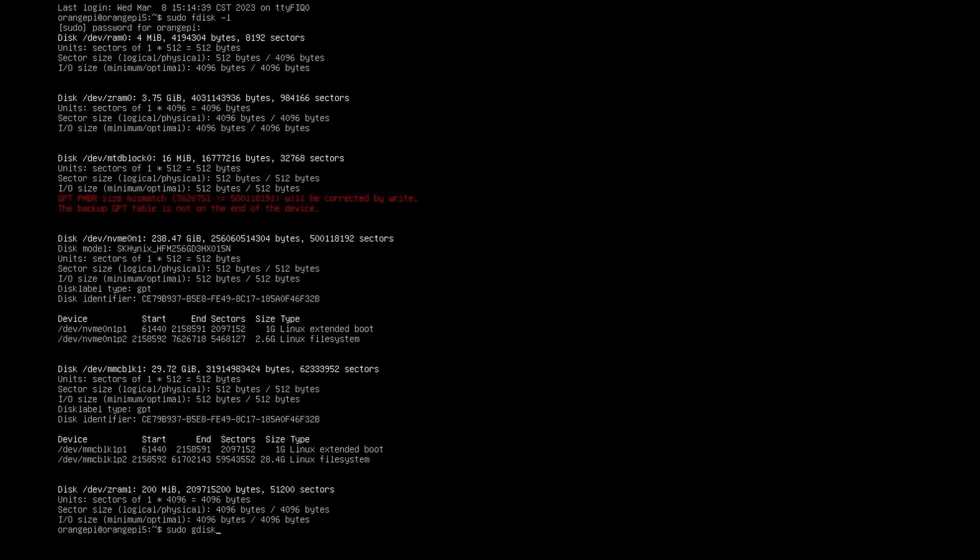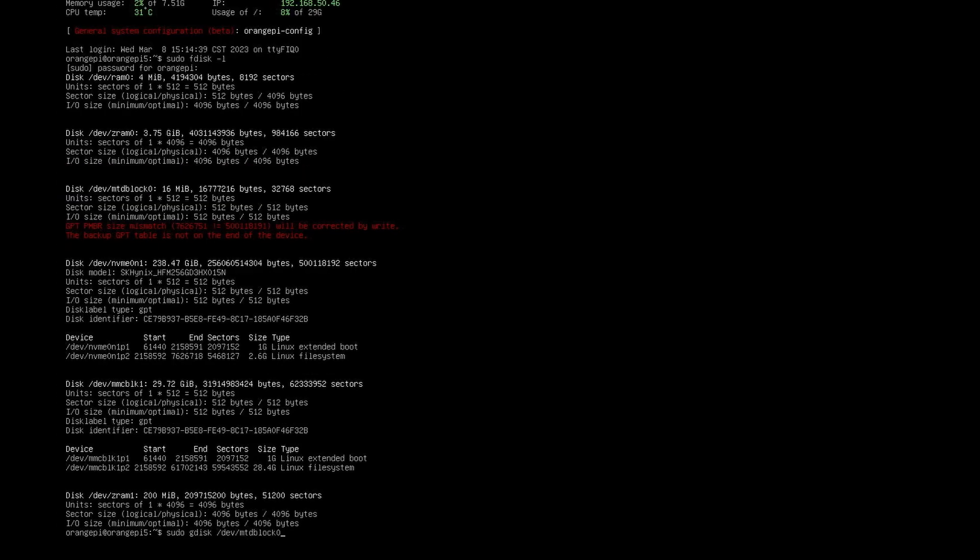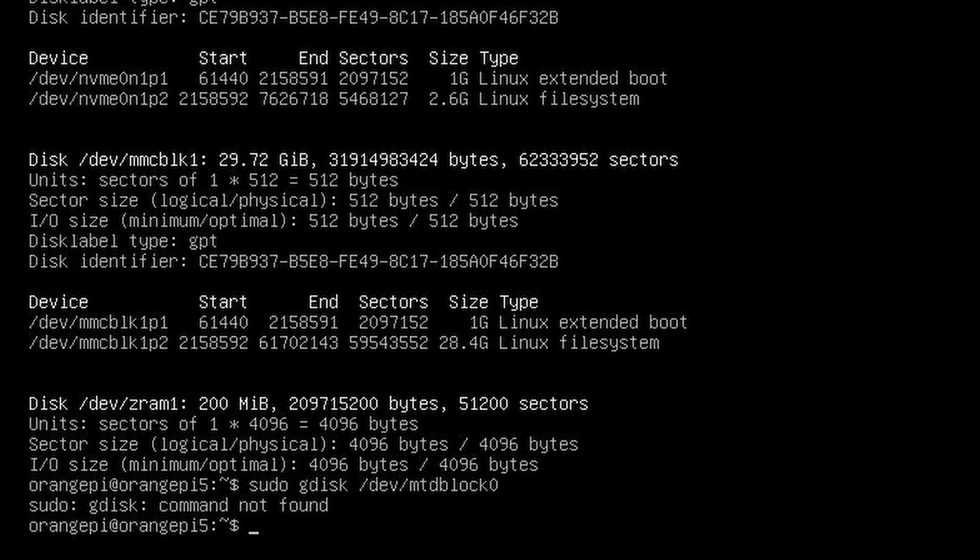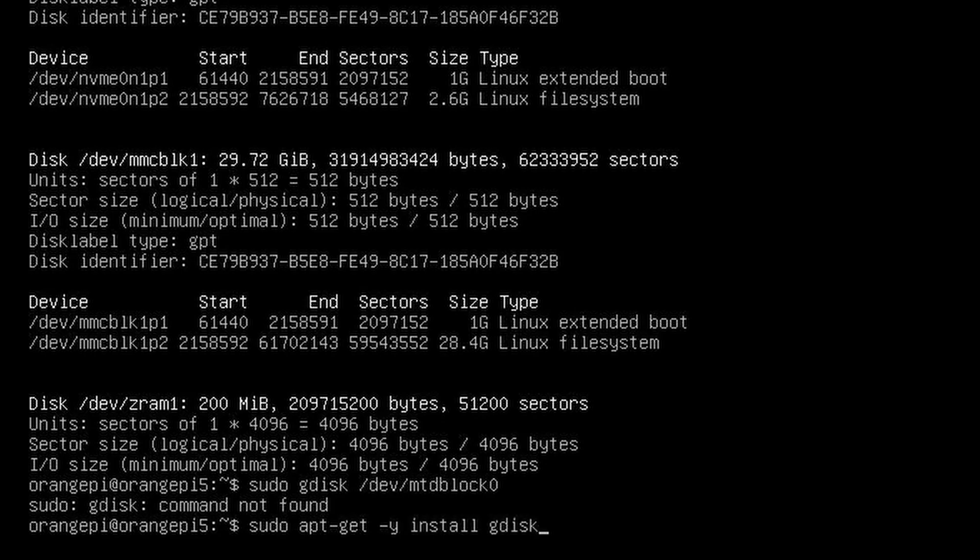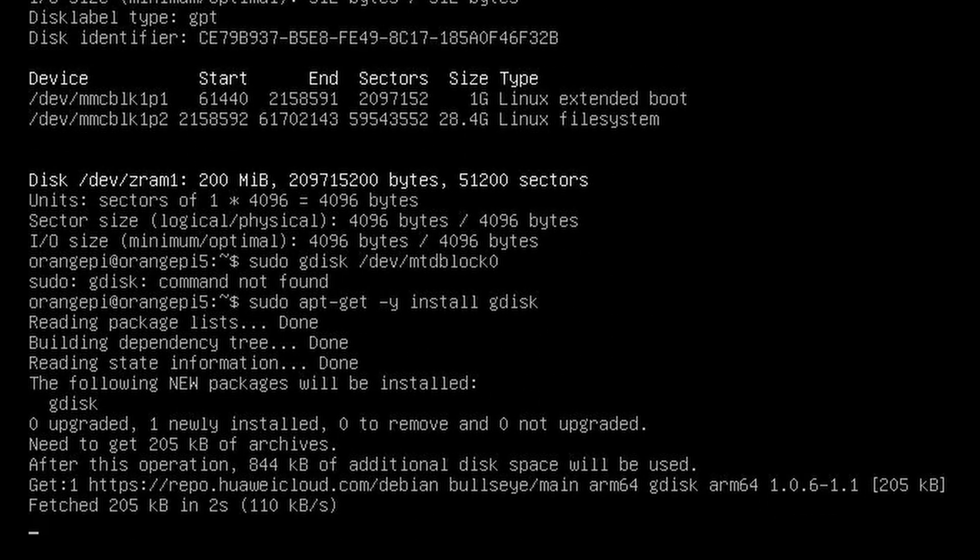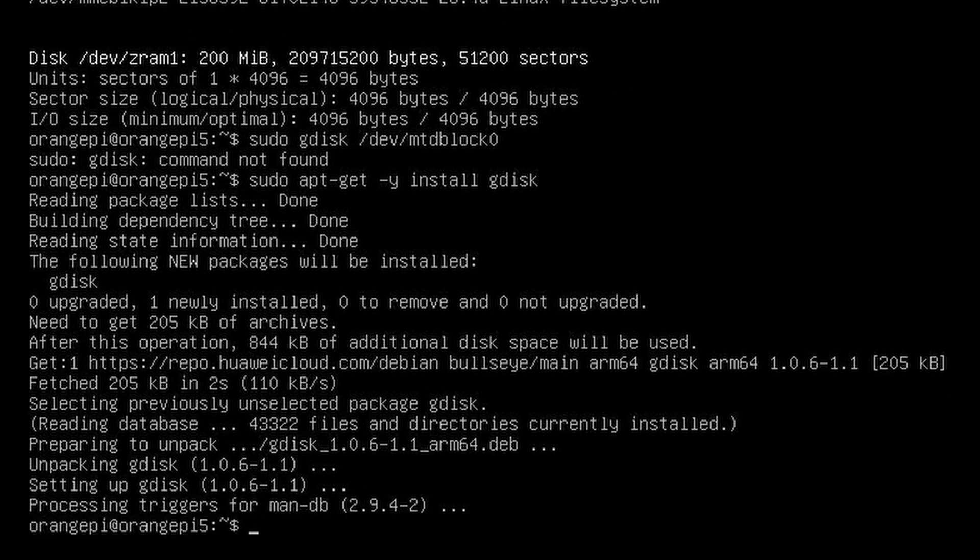Type sudo fdisk -l to list the available drives on the Orange Pi. You should see the 16MB SPI drive as well as your NVMe SSD. Install gdisk if not yet installed by typing sudo apt-get install -y gdisk. Then sudo apt update.